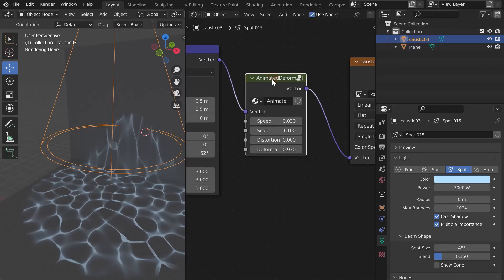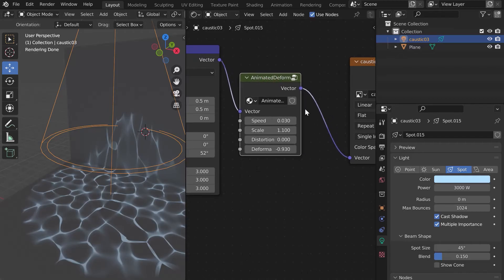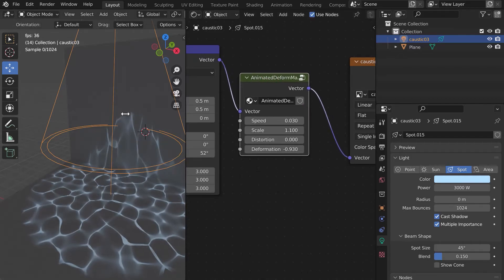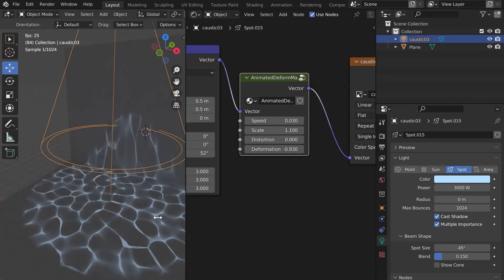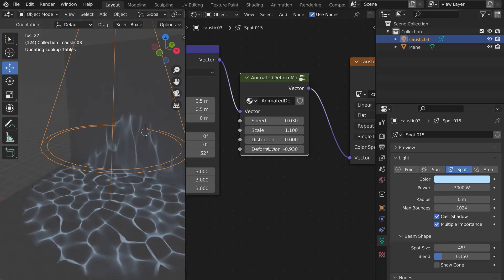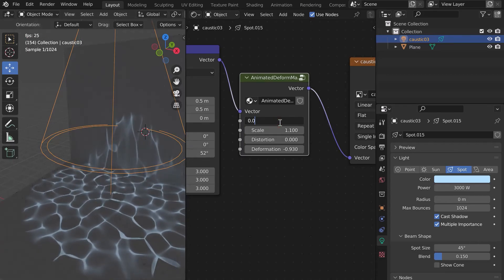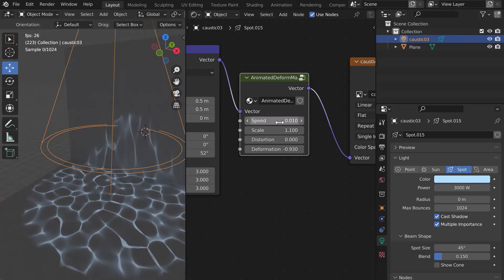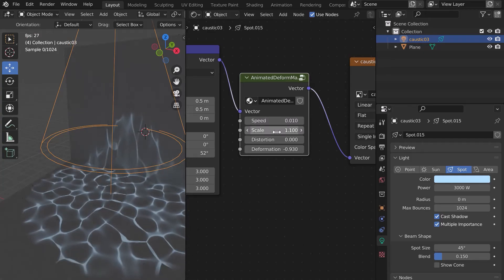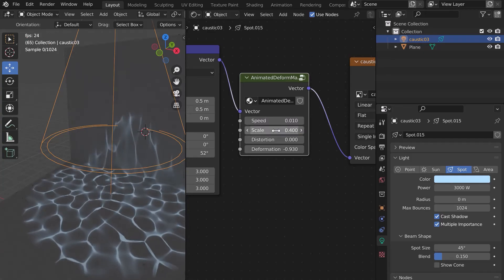In the Caustic, a small node group allows you to generate an animation to simulate water. Press the spacebar to start the animation. You can set the speed, size, and other options.